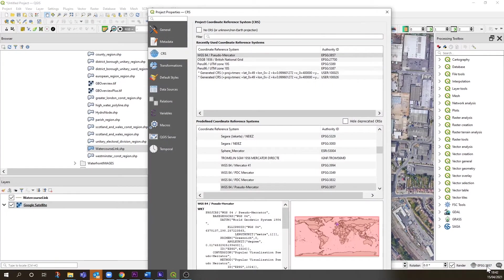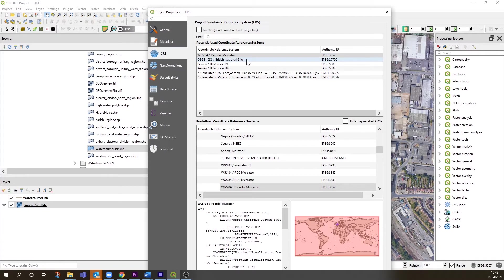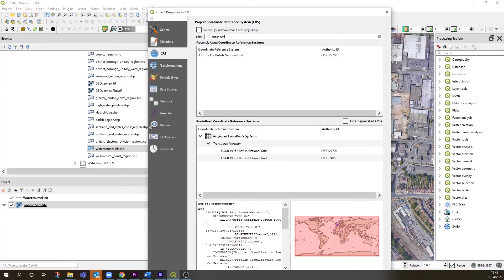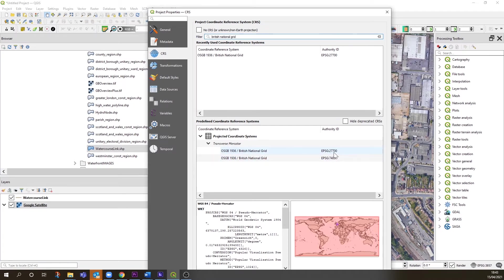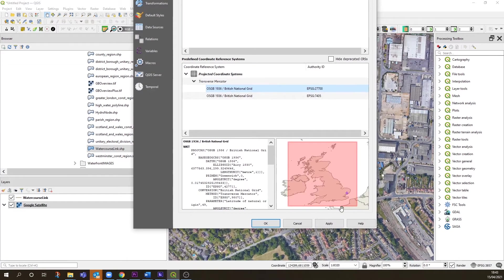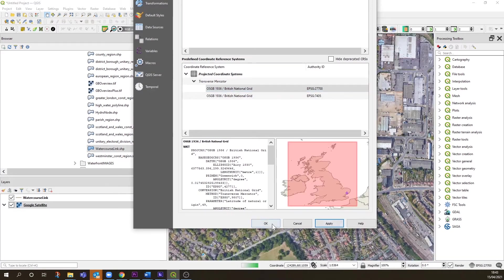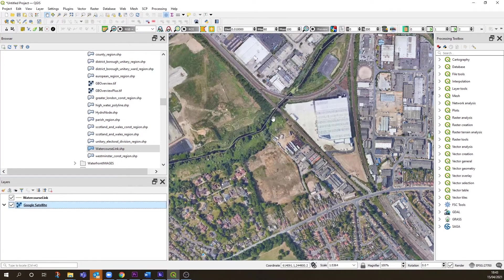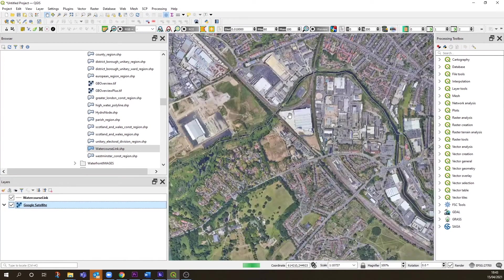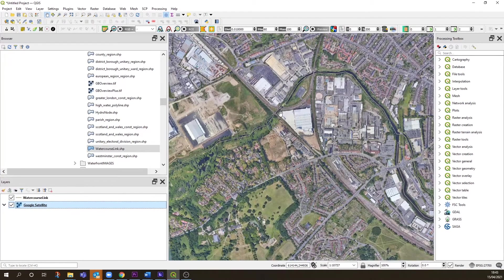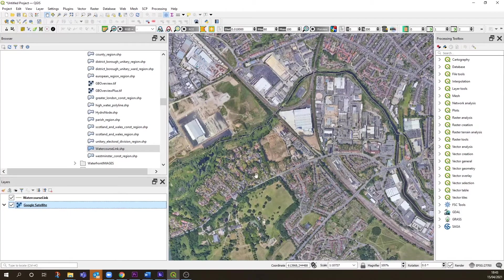If you click on the bottom right, it'll bring up the menu to change it. I've got British National Grid showing here because it's recently used, but if it's not showing, you can search for it by typing British National Grid. It should show two options, and the one we want is the one that says 27700. Select that and apply.